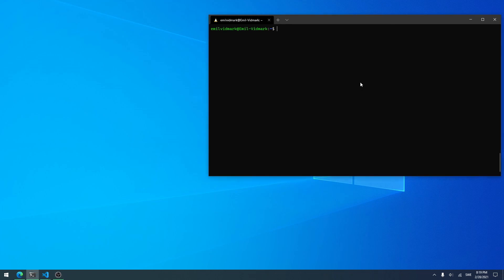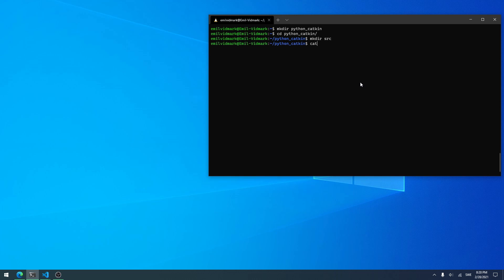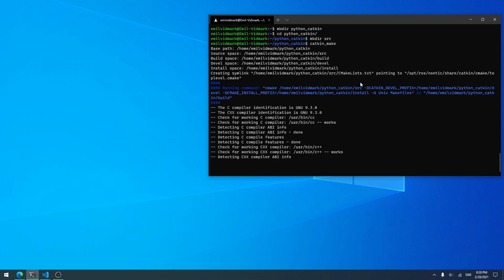The first thing I want to do is create my project folder — I've deleted my older ones, sorry about that. I'll call it python_catkin. Then I go into python_catkin, create a new folder called source, and before going into that folder I just run catkin_make to build the project.